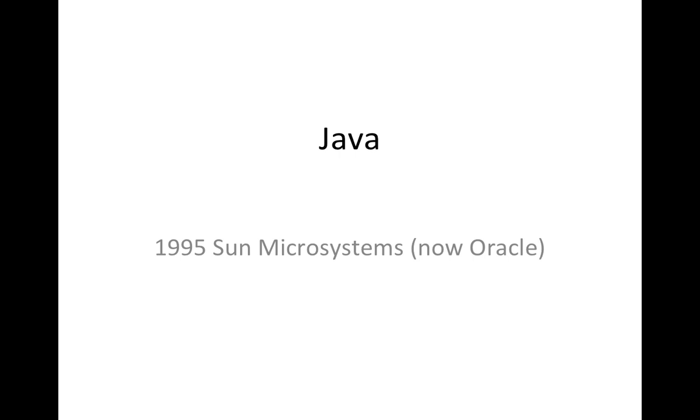So Java addressed some of these problems. Java has a thing called a virtual machine. So there's basically a simulated computer running on top of your existing computer. And that means that the Java binaries, the Java class files, they run actually on the virtual machine, the simulated computer, not directly on your computer. So that means you don't necessarily have to recompile a Java program to get it to run on a new platform.